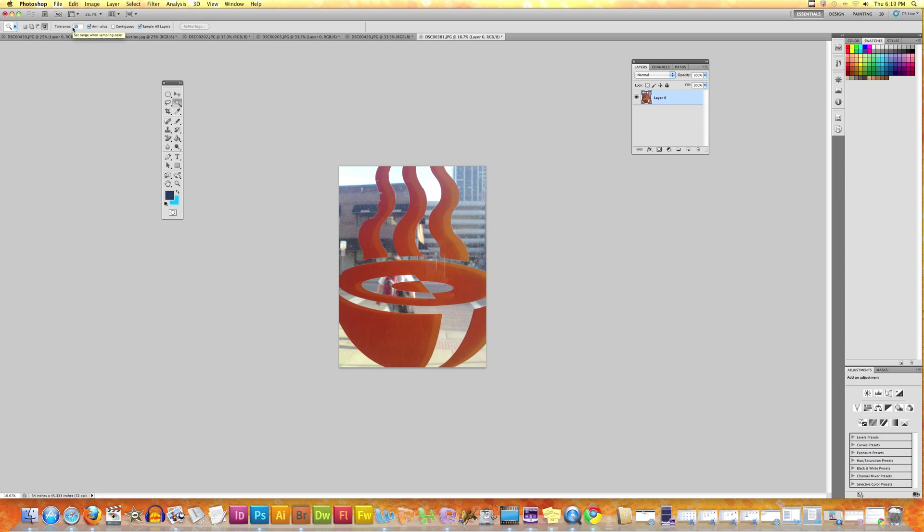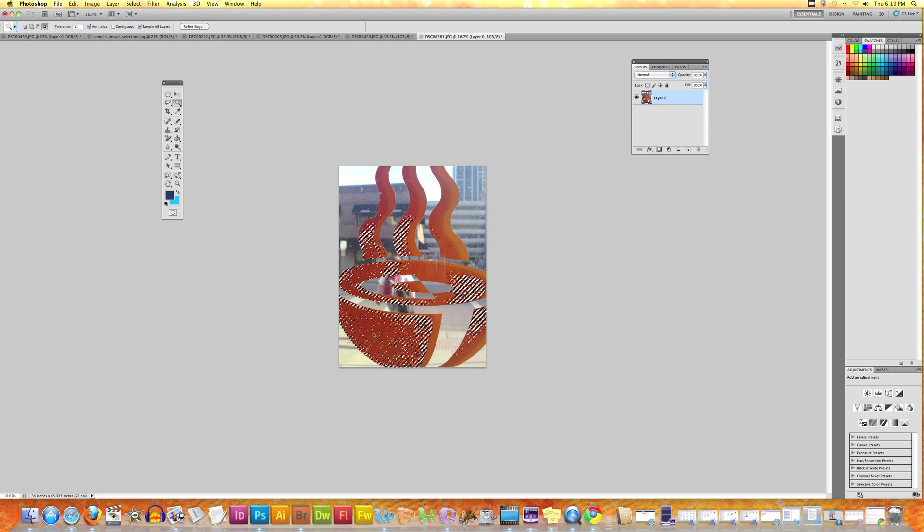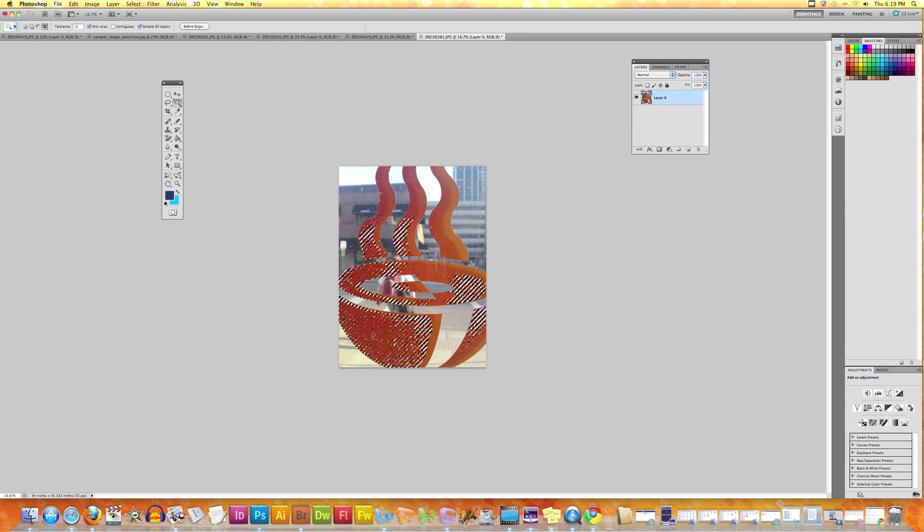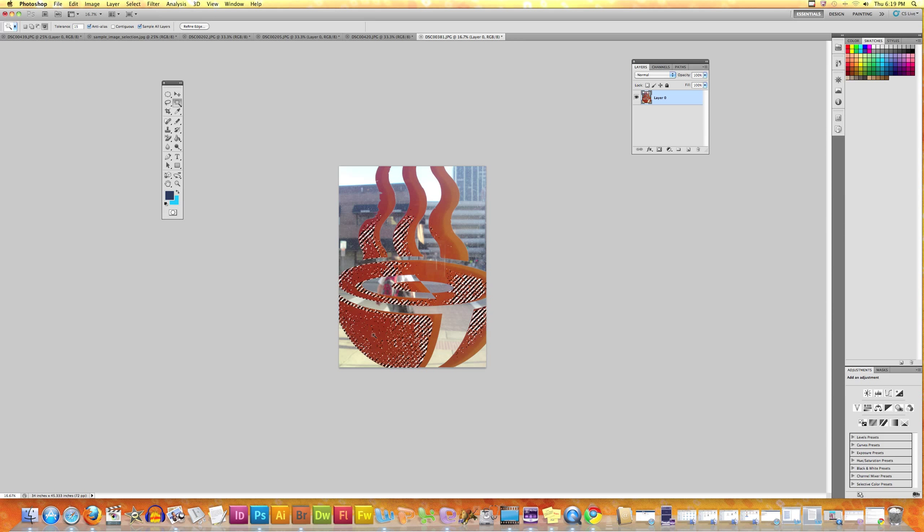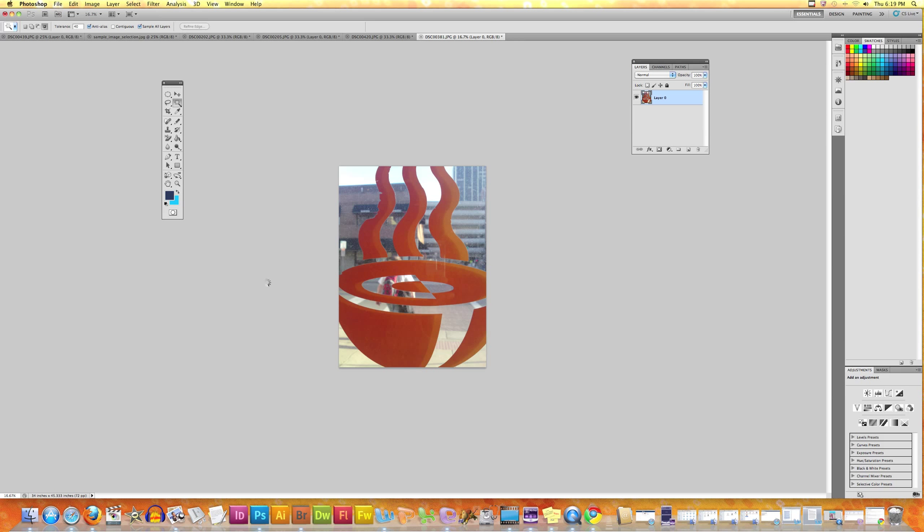Let's have a demonstration. Tolerance is 15 - I click here and this is all the selection I get. I deselect, increase the tolerance, and I click here and you will notice that the selection has now grown bigger.